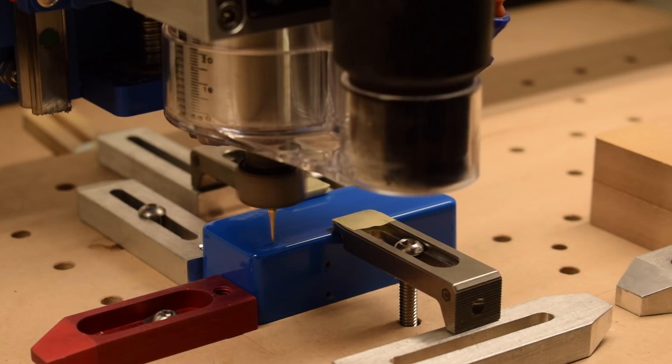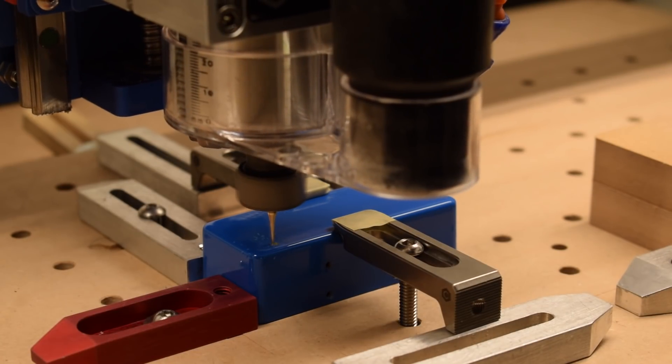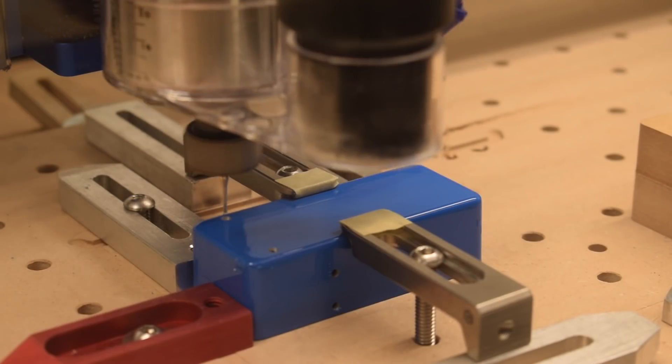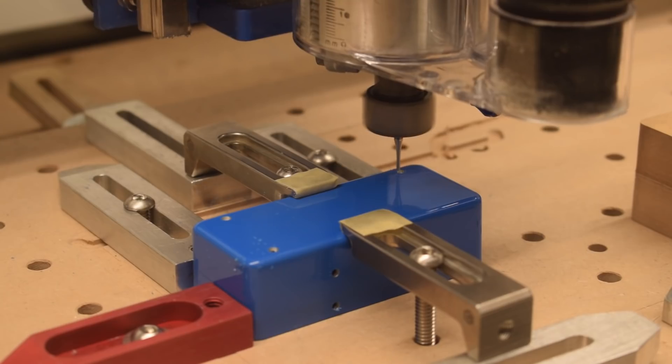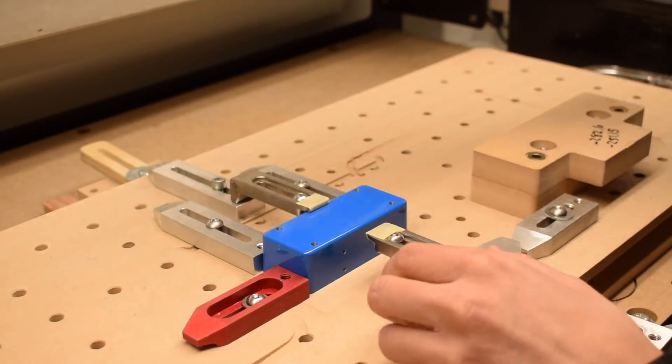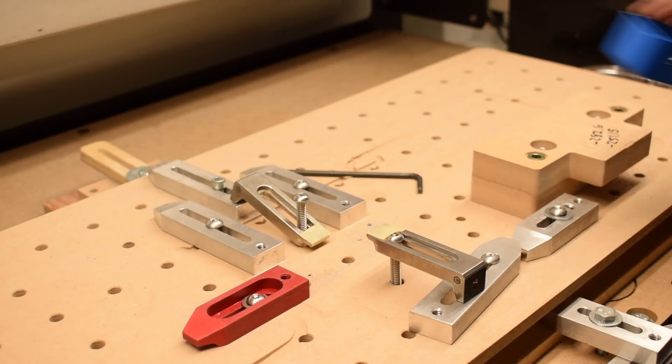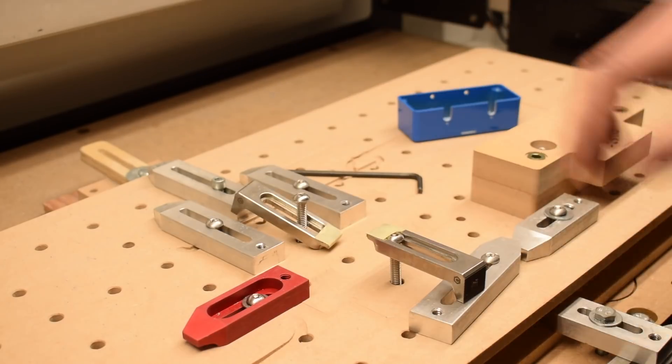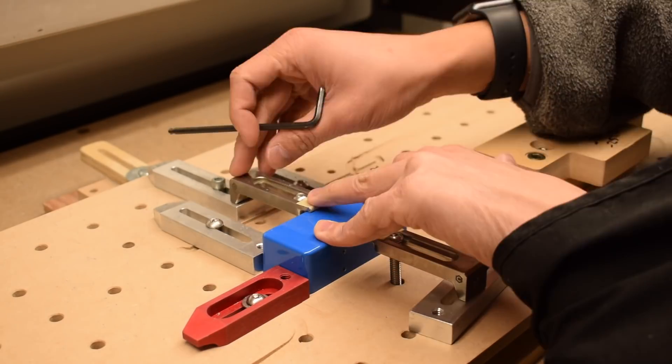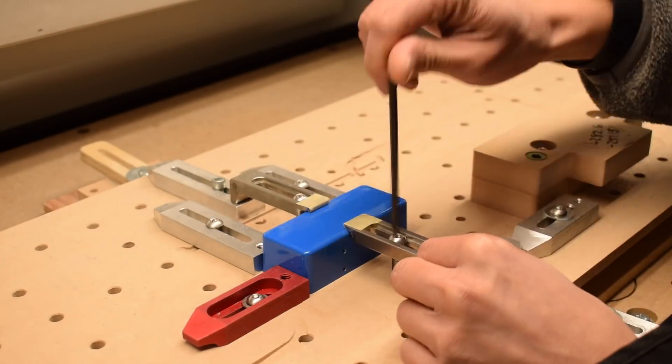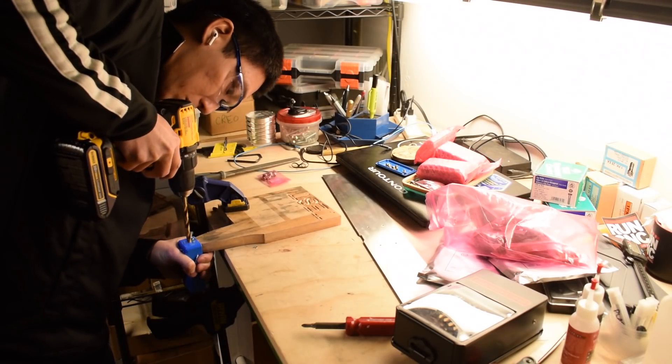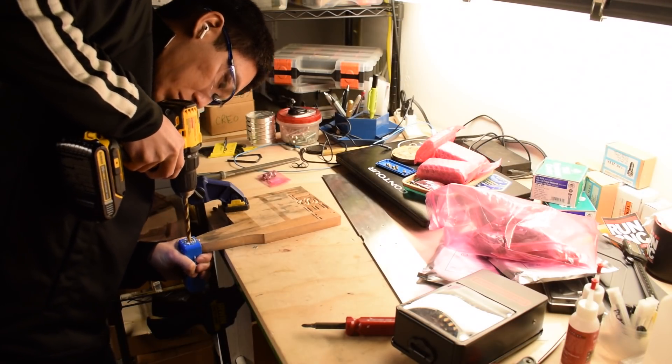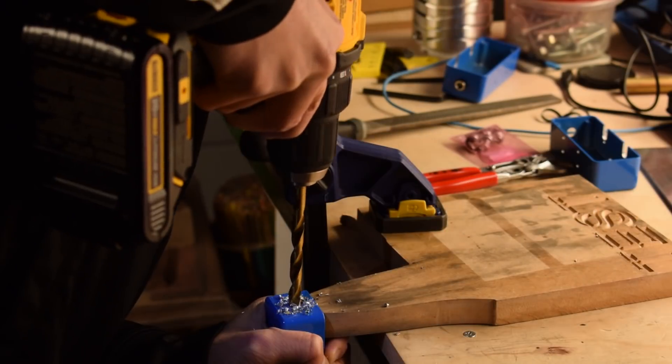The bottom of the enclosure was the easiest to machine since I didn't need to use any janky fixtures to support it. There was one hole on the long end of the enclosure that was just faster to drill by hand.